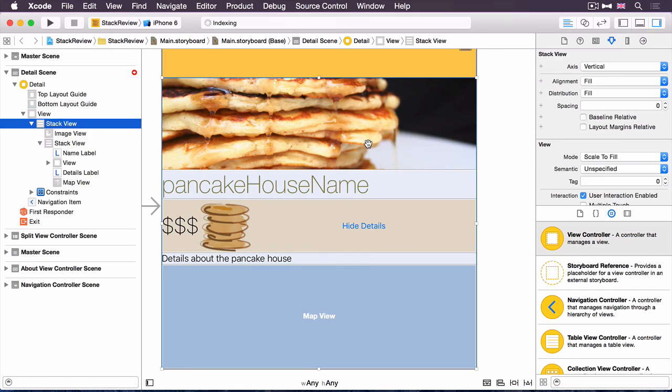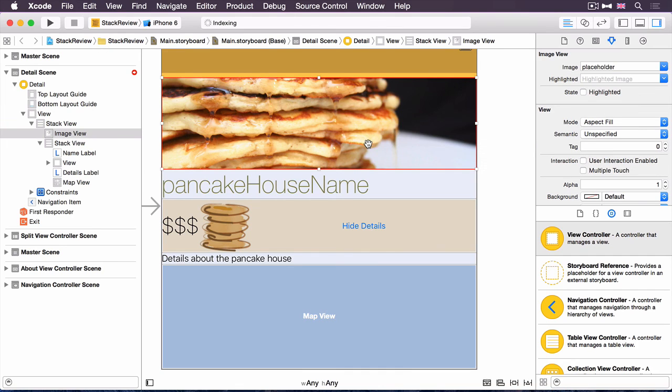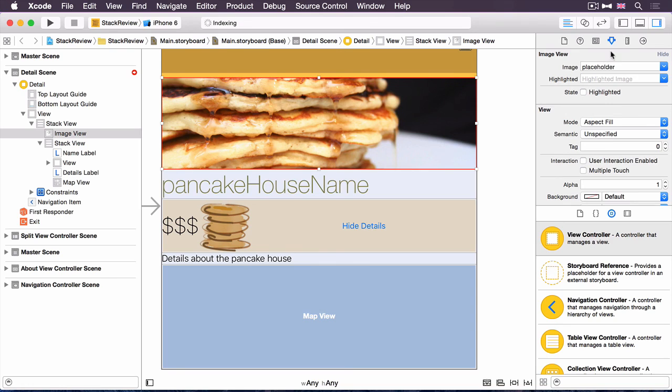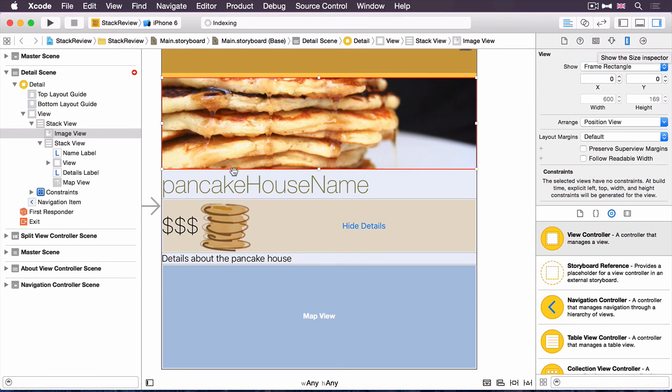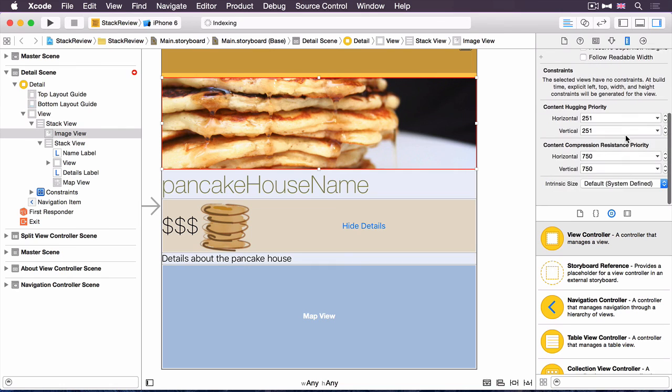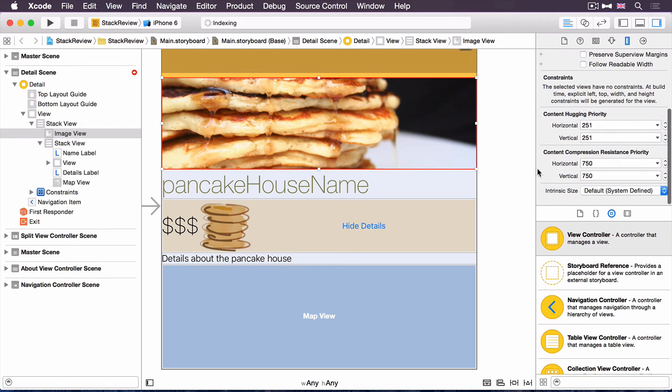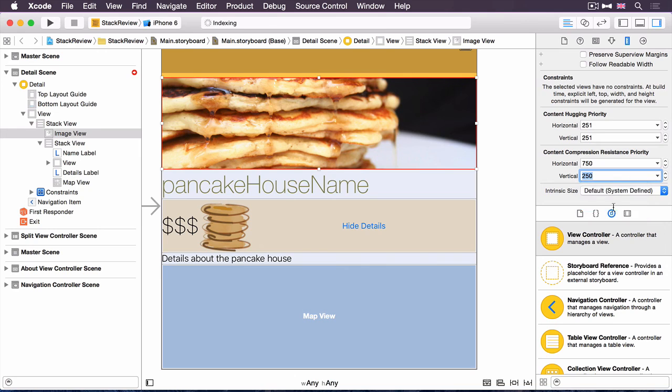A couple of other things we need to do. We need to specify that the image is the thing which is going to get compressed. We've got this stack view that fills the entire screen, but we haven't said which of these things do we need to compress as we start to change the size. And we do that as ever in the size inspector. We've selected the image. We just scroll down to the content compression resistance priority. Use the drop down list to say low. We don't want that to resist compression at all. That's now got rid of the angry red arrow. That's good.